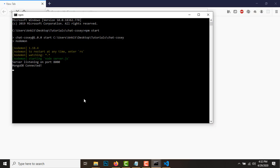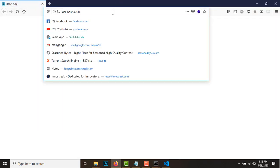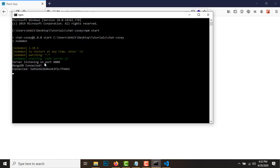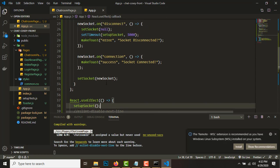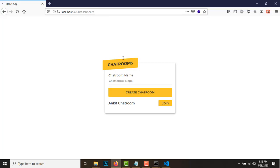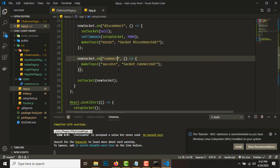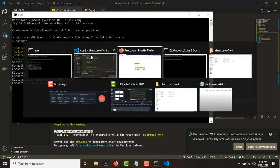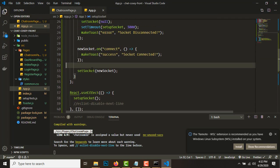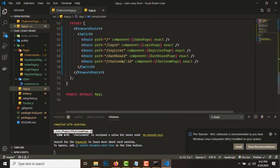Let's see if we get the toast saying socket connected. Not yet - nobody is connected yet. We get 'socket disconnected' but on connect - maybe it's 'connect' not 'connection'? Yep, it's 'connect'. So that's how you set the socket - it's connected now.